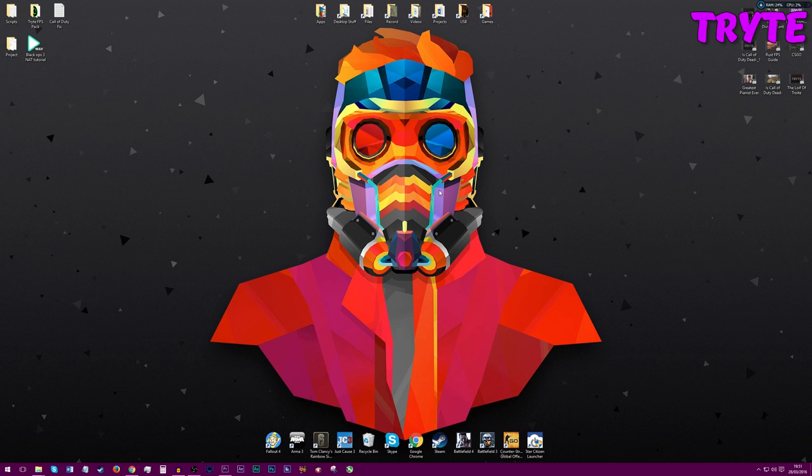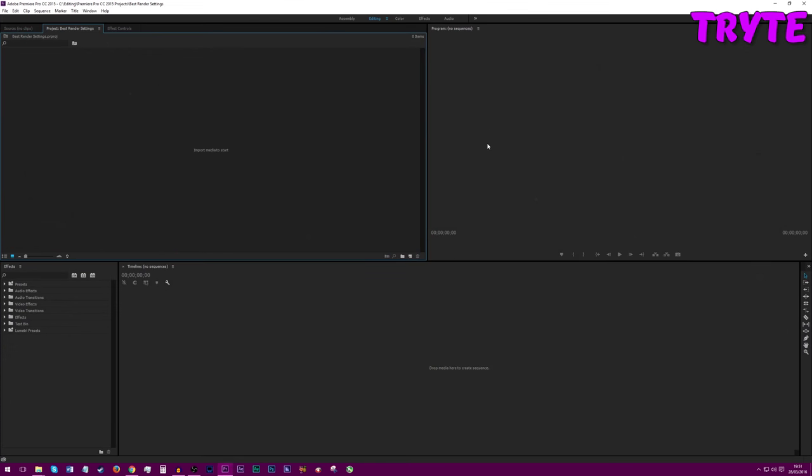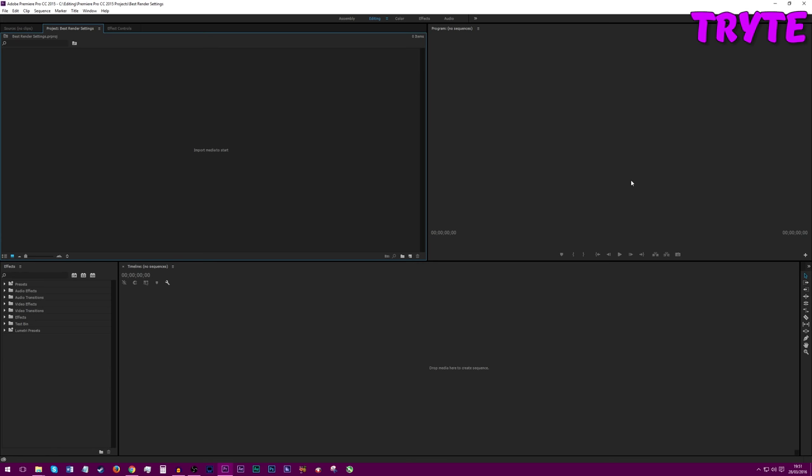Today I'm going to be using Adobe Premiere Pro CC 2015. This is the program I use to edit, and I do deeply recommend it. There are some ways to get it for free, but it's always best if you buy it.